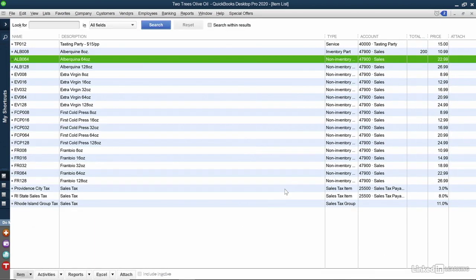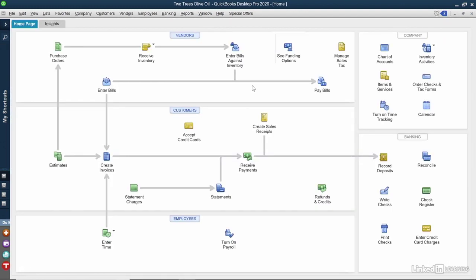And now we're done here. So I'll close the X to close out of the items and services list. We've now told QuickBooks that we do want to use purchase orders. We've set up some key items with those preferred vendors. So now let's go in and create some purchase orders.